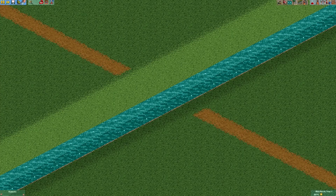Hello guys and welcome to another episode of RCT Minutes. Today I want to show you how to build a small stone bridge.